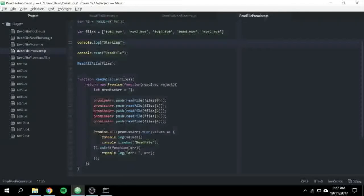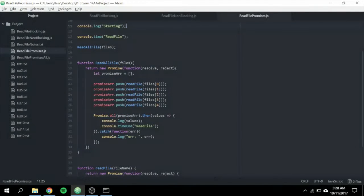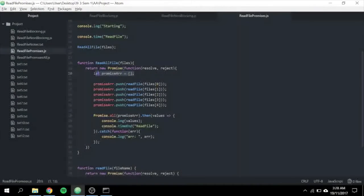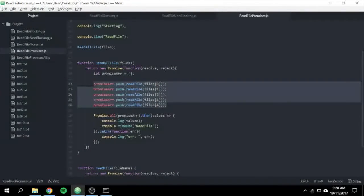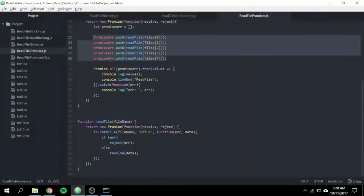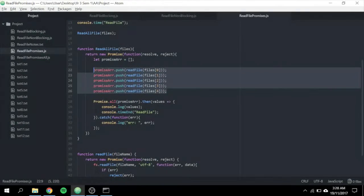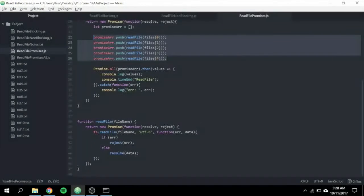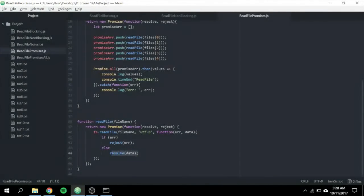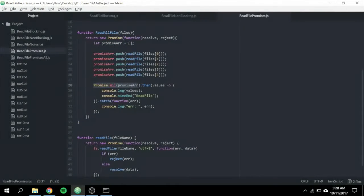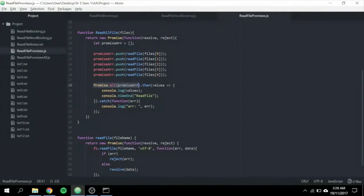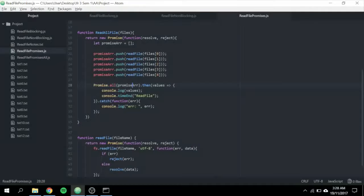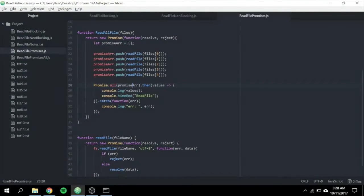To do that, to use promises, first we'll create a promise array and we'll push promises into the array. The method readFile shows how we implement promises. Then, the resolve method will return a promise object that is resolved with the given value. Promise.all will return a single promise that is resolved when all of the promises in the iterable argument have resolved.